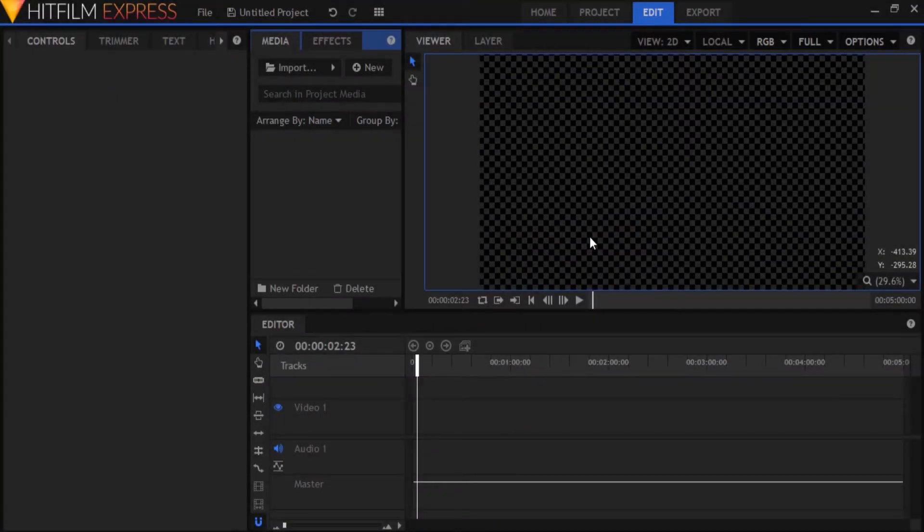Hey everyone, Abhi here for Black Photon Studios. Today I'm going to show you how to create your own custom laser bolts in HitFilm Express for free. This is actually pretty simple and easy, and you don't need the Sci-Fi Adventure add-on pack to do this.